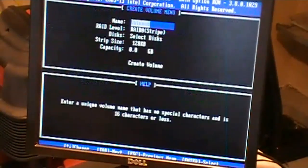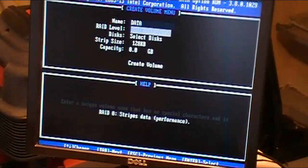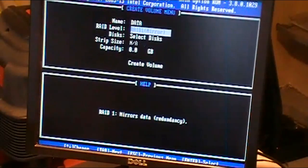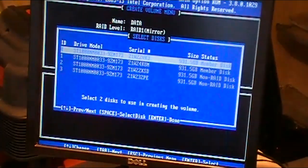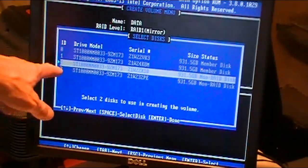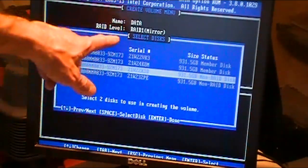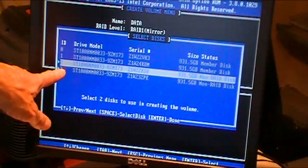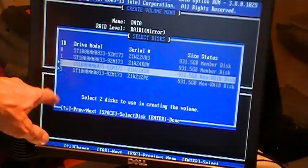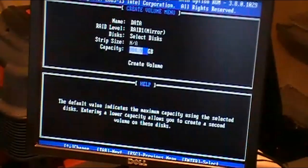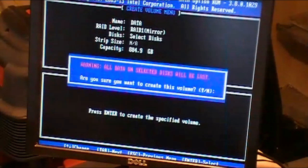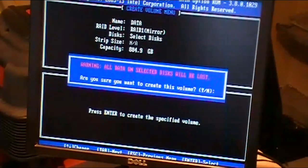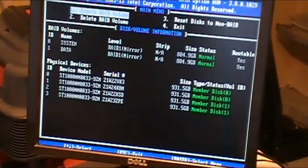I'm going to create another RAID volume. I'm going to call this one data and I'm going to set this as a RAID 1 mirror. Hit enter to select my disks. I'll hit the space bar and since there's only two disks left it knows it's a mirror and it's going to highlight those two disks automatically. Hit enter to complete that. Hit enter again. Hit enter to create the volume. Yes, I'm sure.